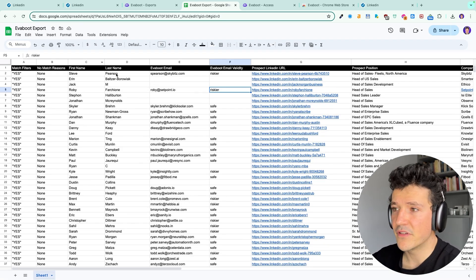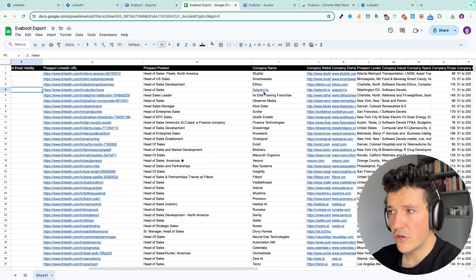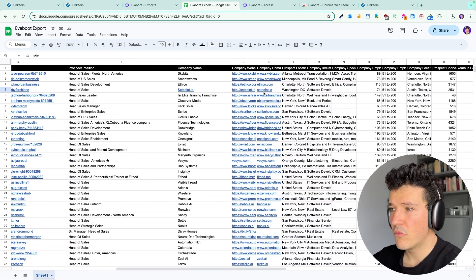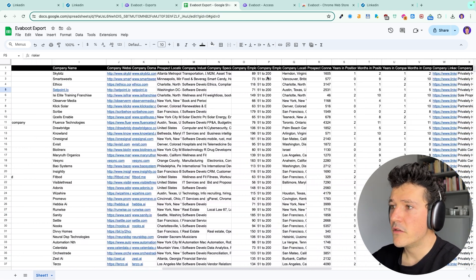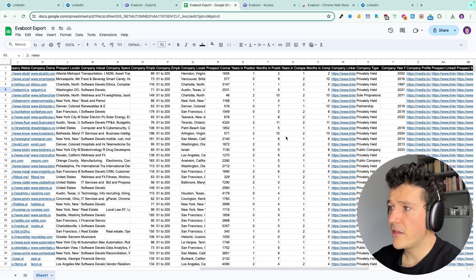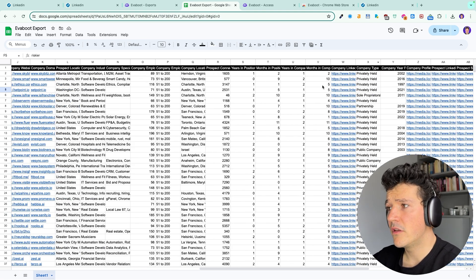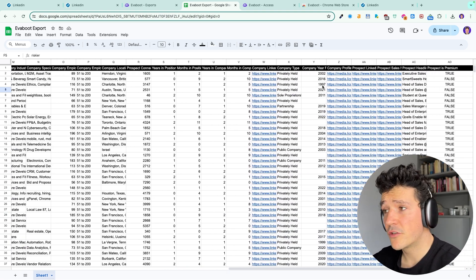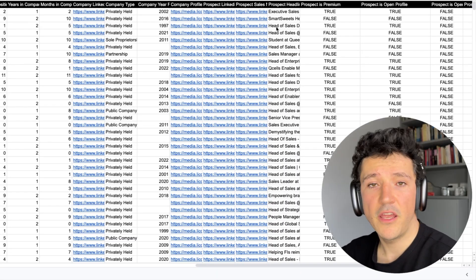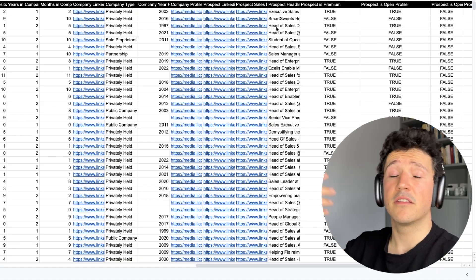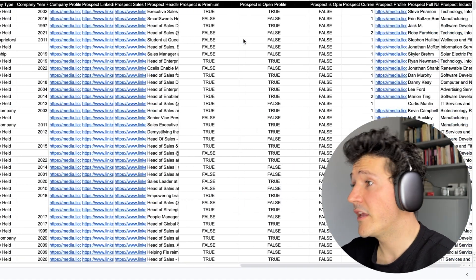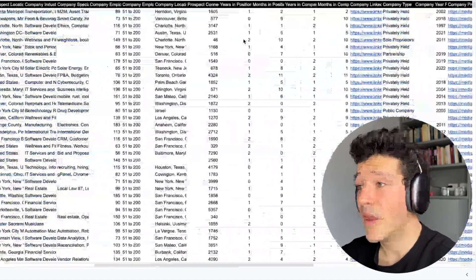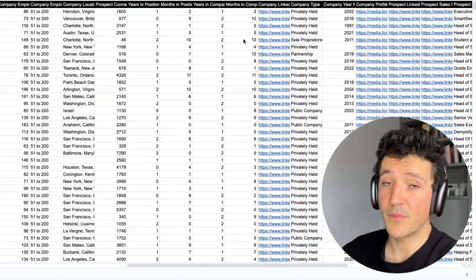So you have first name, last name, LinkedIn URL, prospect position, company name, company website, company location, the number of employees, the type of position, the LinkedIn company page. So you can check the data and see what other data than the email you can also use for your prospecting.